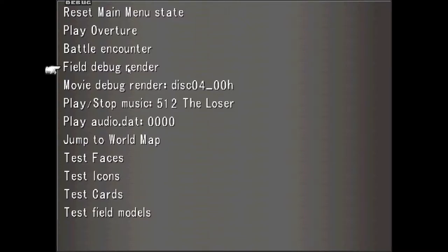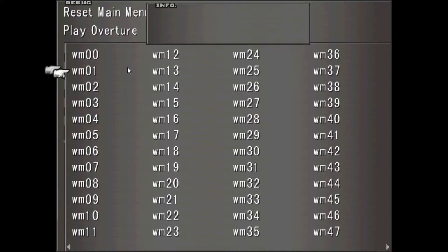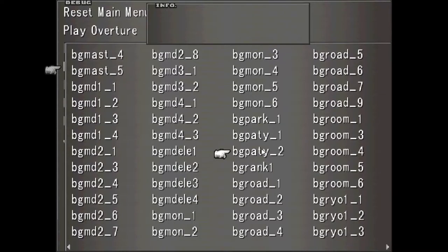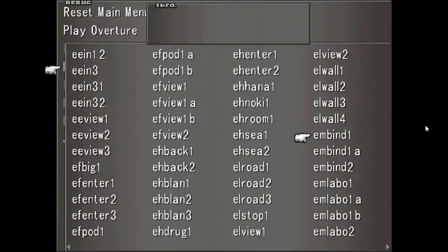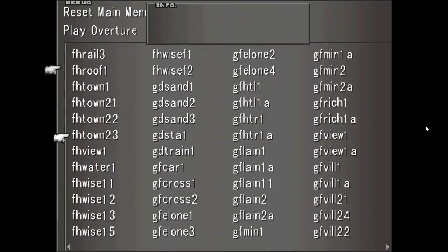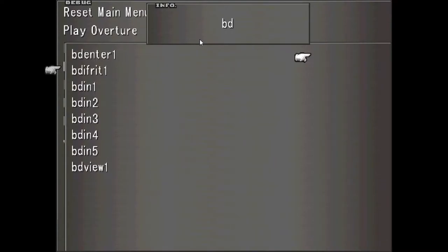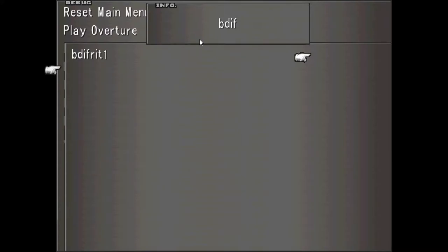Then you can click on Field Debug Renderer. And now you can find what you want by scrolling around with the keyboard or the mouse, or you can type in what you want and it'll filter out the results for you.